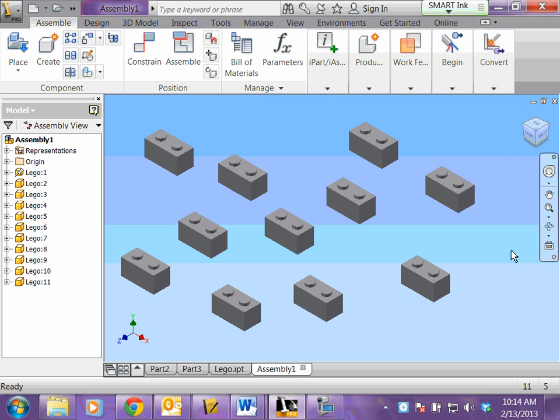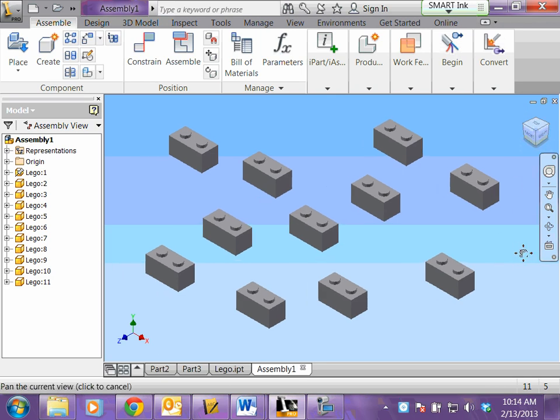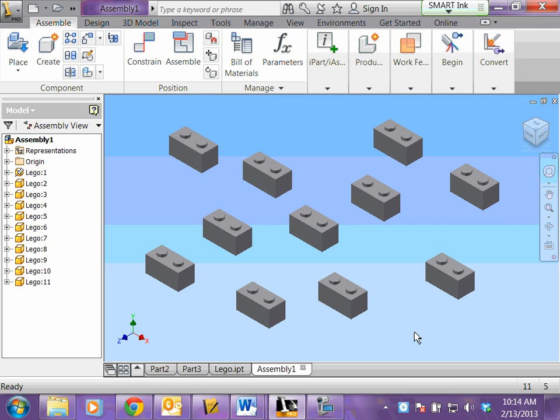And now you're ready to start mating and flushing them to get them to stick together. On the yellow sheet of paper behind your computer are the directions to mate and flush. So I'm going to go over direction A.